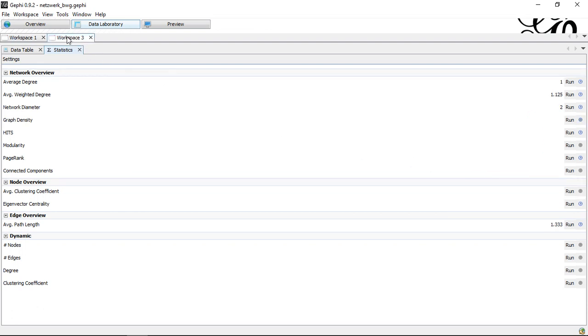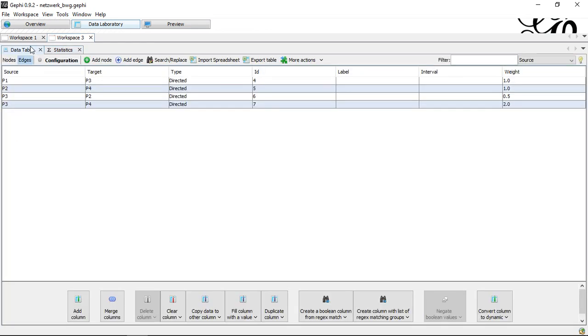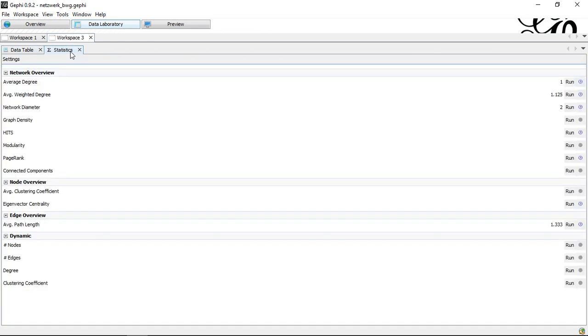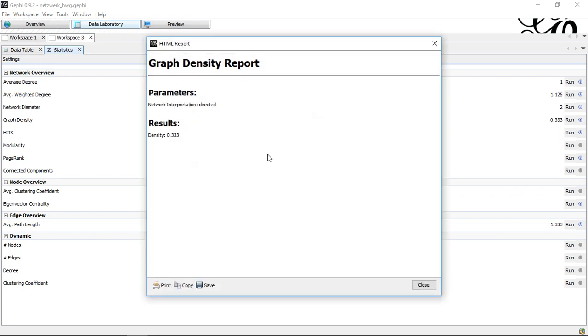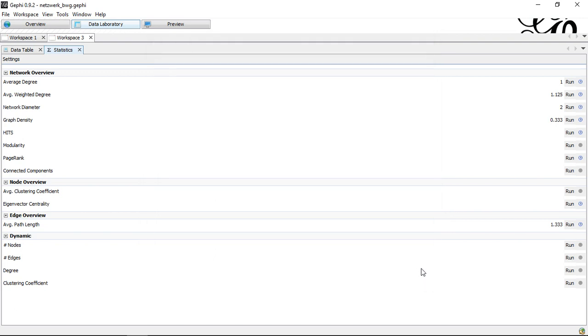Well, then we can also do this for the smaller network, for the directed smaller network. Again, we do the same thing. Click here on Graph Density, treat this as a directed network. Click OK. And here we get a density of one-third.